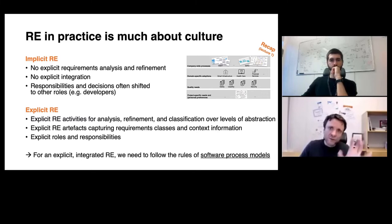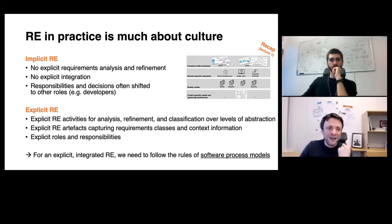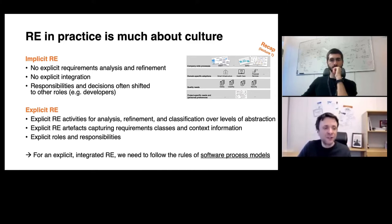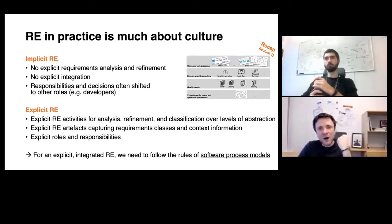Explicit requirements engineering means having an explicit definition of elementary core activities for analyzing, refining, and classifying requirements over different levels of abstraction. It also means having a clear artifact model that dictates how to specify certain contents, how to distinguish between different requirements classes, and so on. To define such an integrated and explicit requirements engineering, we need to follow the same rules as software process models.